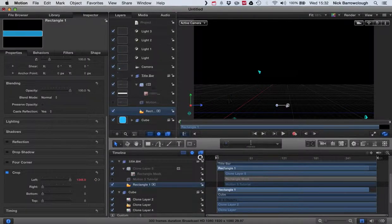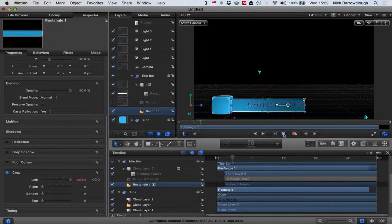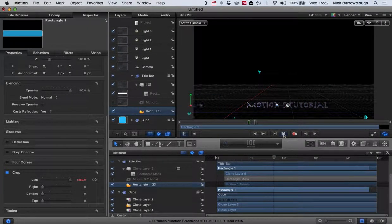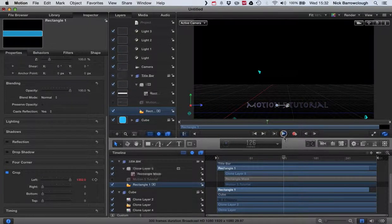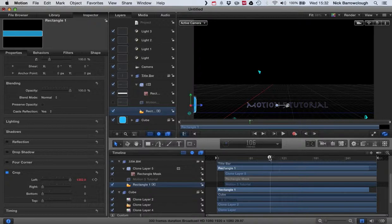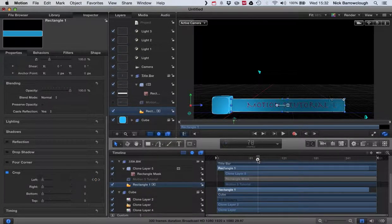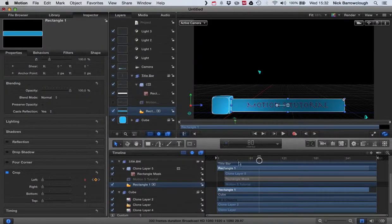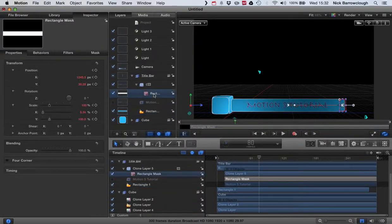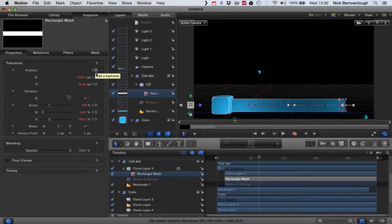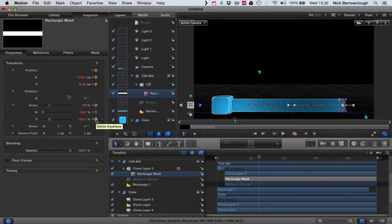Let's watch that. And then we also need our text to disappear with the title bar. So again we'll go to frame 80 where we start, we go up to our rectangle mask here, and we're going to want to add our keyframes again for everything.